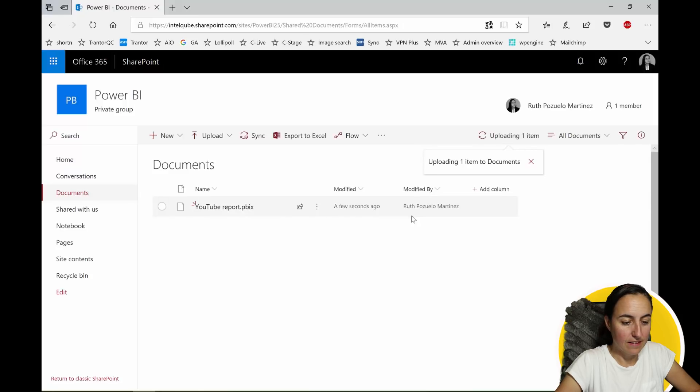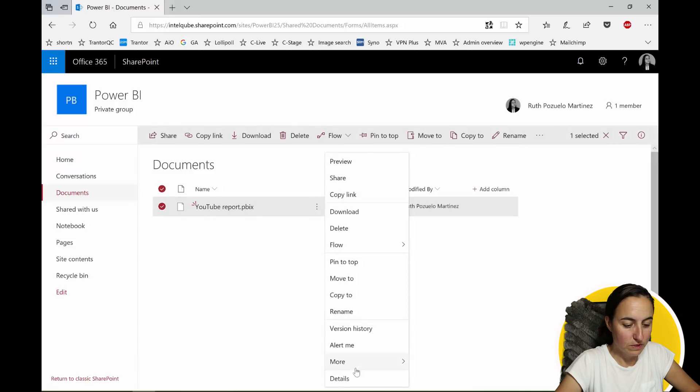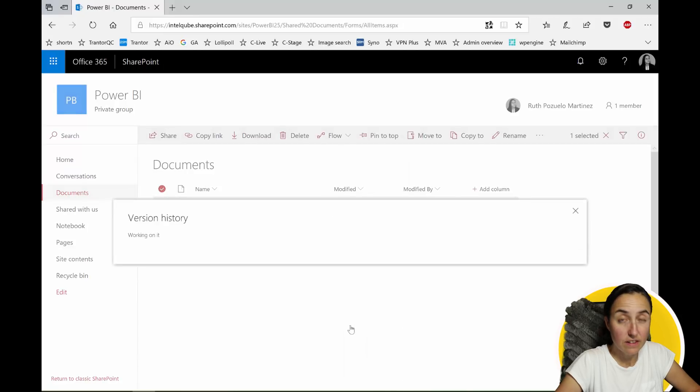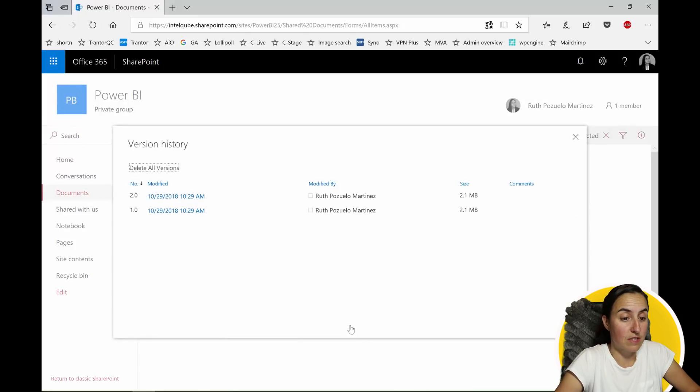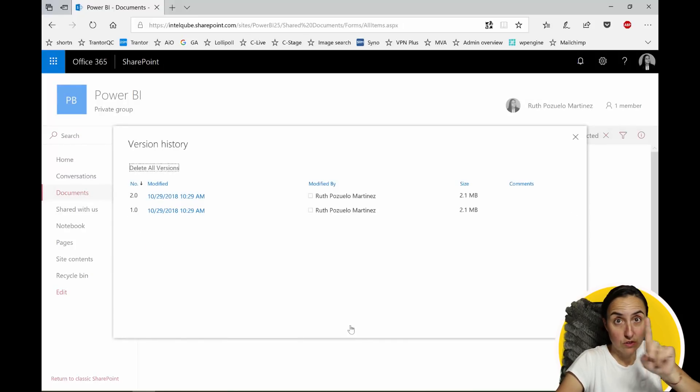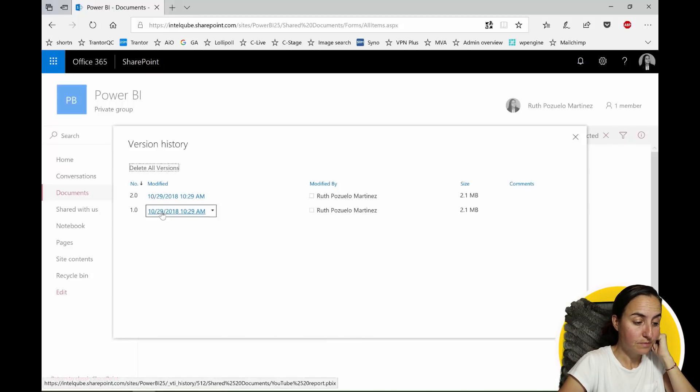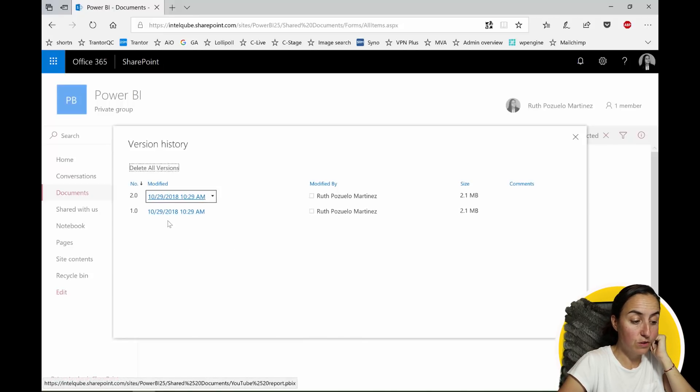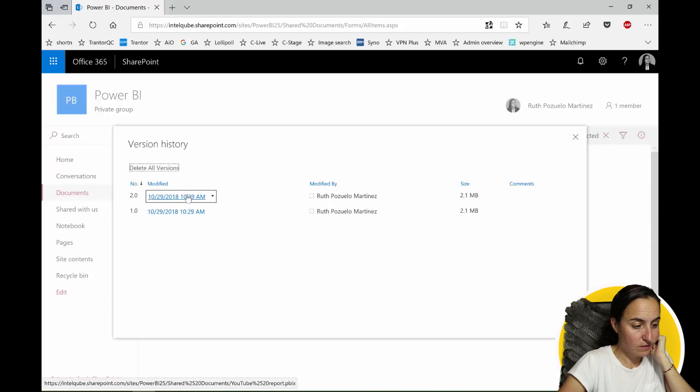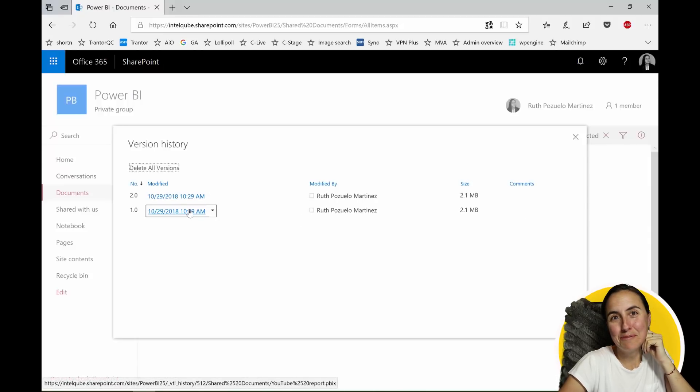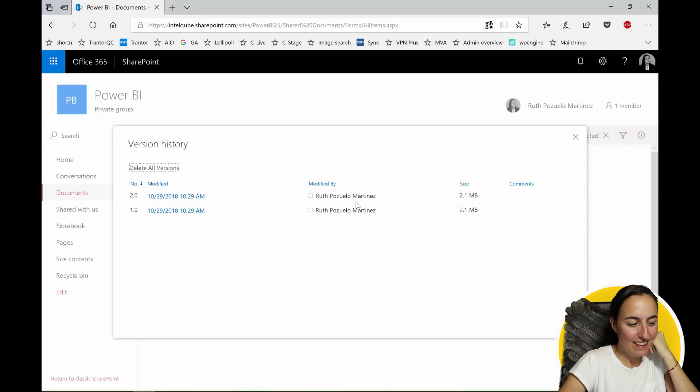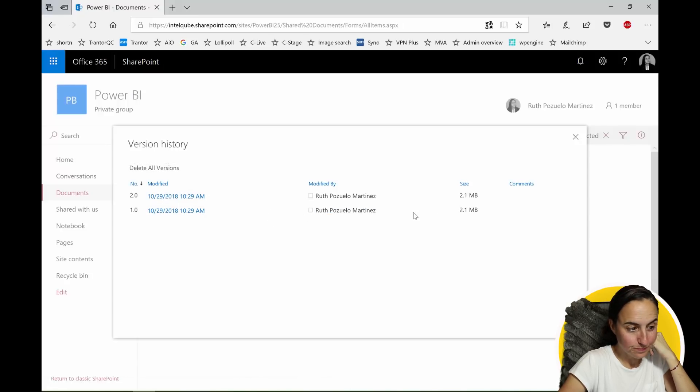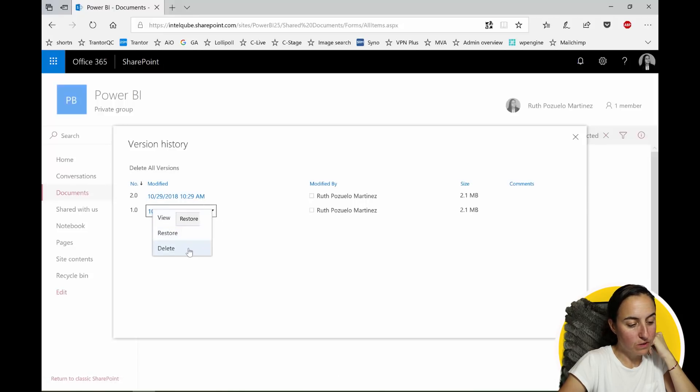And if you go here you will see version history. You have to have version history enabled for your team site. So I'll show you how to do that in a second in case you don't. But you can see here that I have now two files. One it was uploaded, yeah almost at the same time, right? So and then this is version 1, version 2 and you can view, restore or delete.